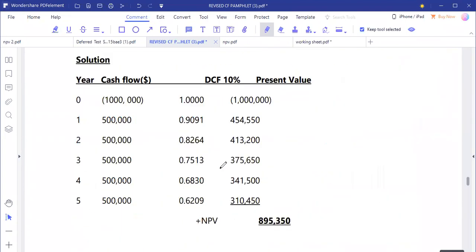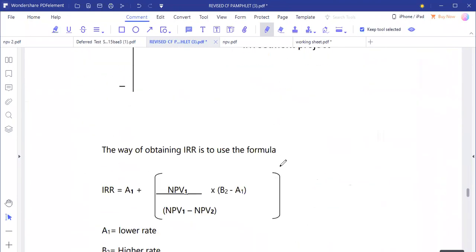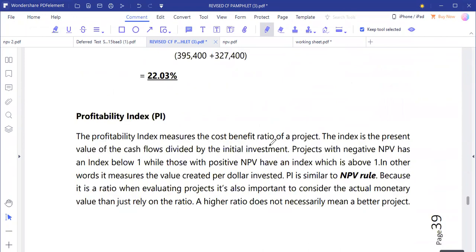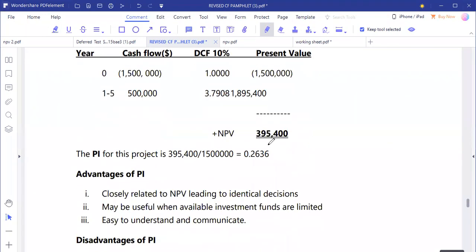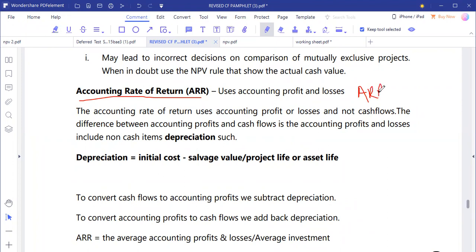Let's look at an example calculating the accounting rate of return. The accounting rate of return is the return that investors expect as a result of making an investment in a project. The acceptance rule, as mentioned, is to accept the project when the accounting rate of return is greater than the cost of capital.